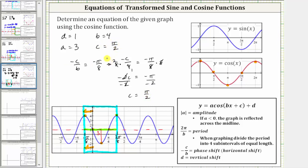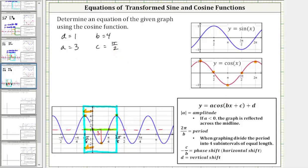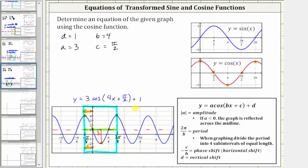Now that we know the values of a, b, c, and d, we can determine a possible equation for the graph using the cosine function. One possible equation is y equals a, which is positive three, times cosine of the quantity bx plus c plus d, which gives us four x plus pi over two, and then d is one, so we have plus one. This is one possible equation that will give us the given graph. As an extra example, let's now find a different equation that will give us the same graph, now using a reflection across the midline.